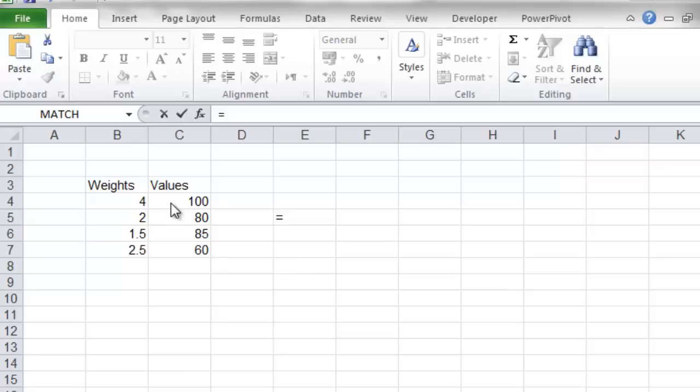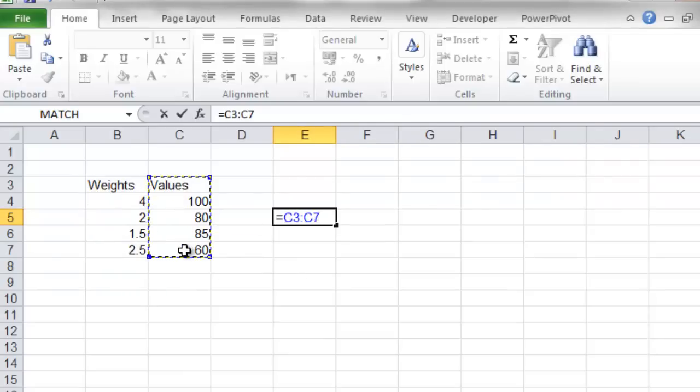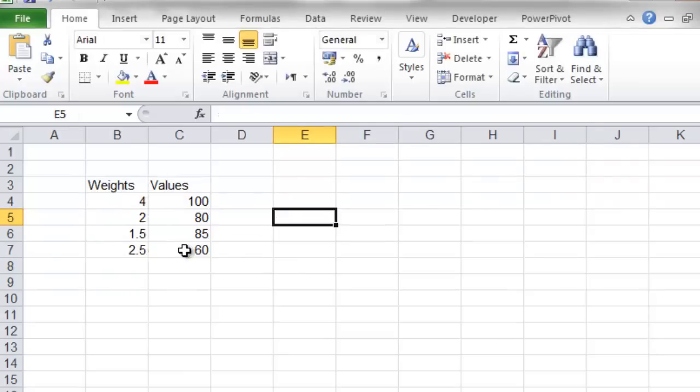First, we have the two arrays we'll need for the formula. We have the weights array and values array. The weights array is the weights of the values, of course,